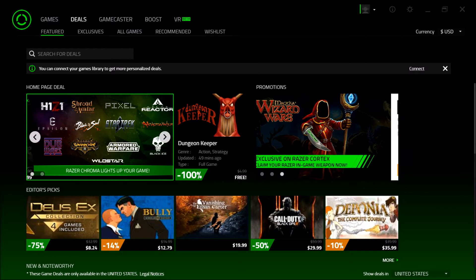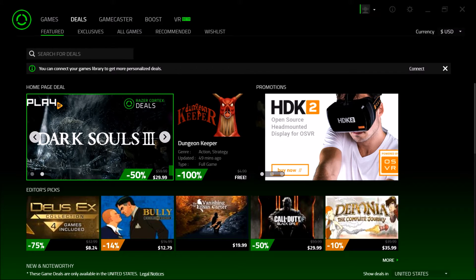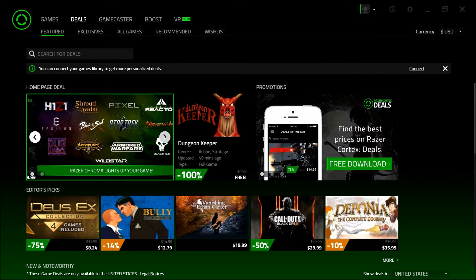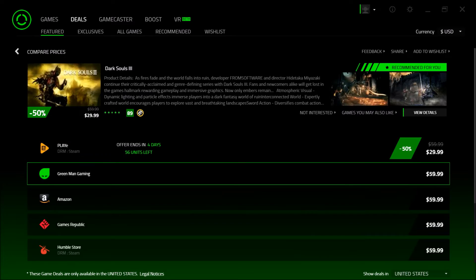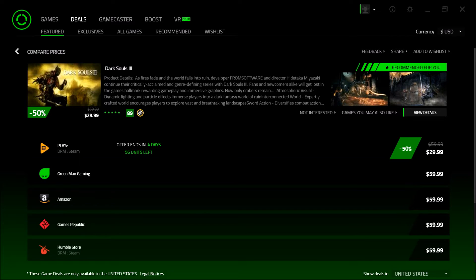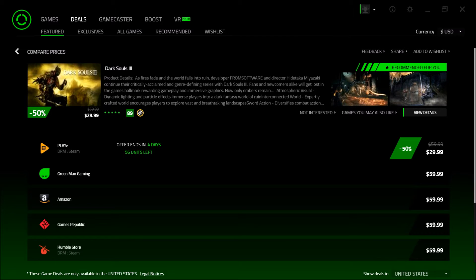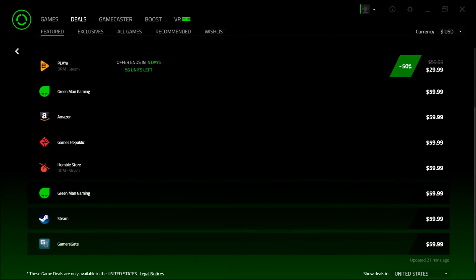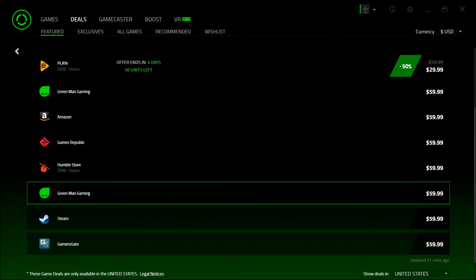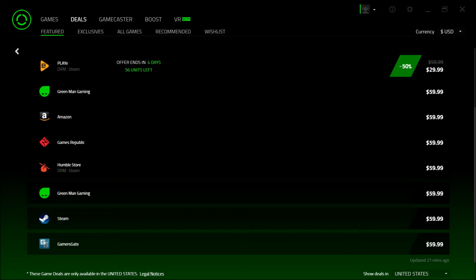So look, you see here Dark Souls 3. This game just came out, guys, and it's 50% off. You get it for $29.99, whereas if you get that off Steam, you'd pay the full $60. But I know I mentioned Dishonored, so let's see if we can go back there.